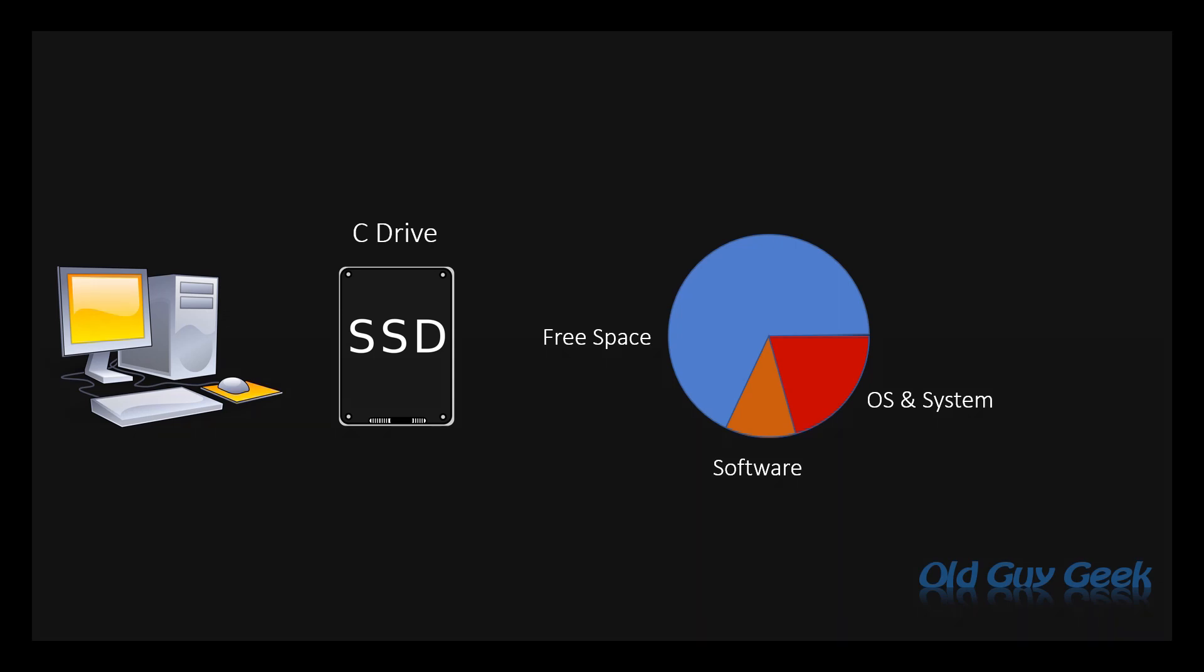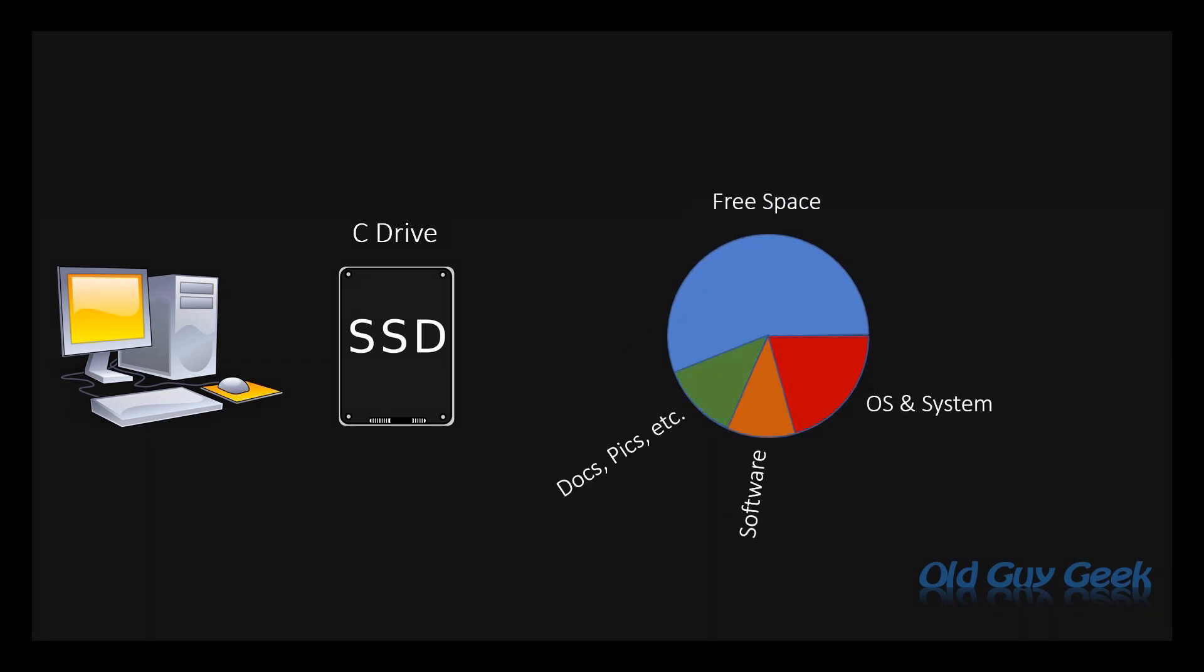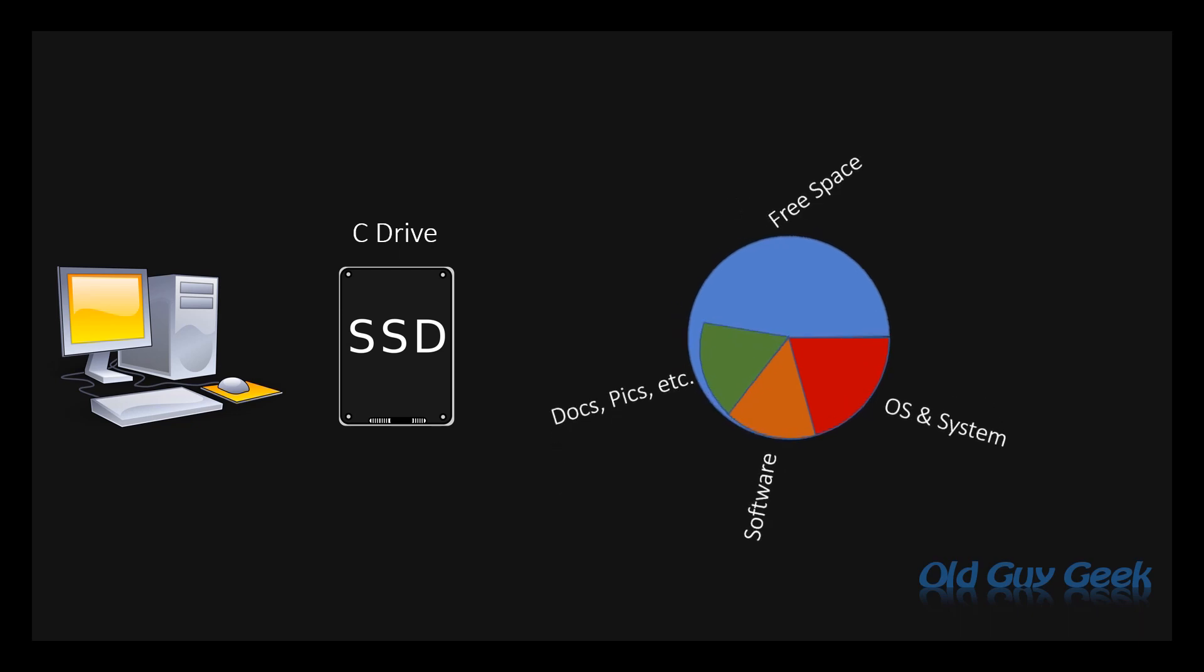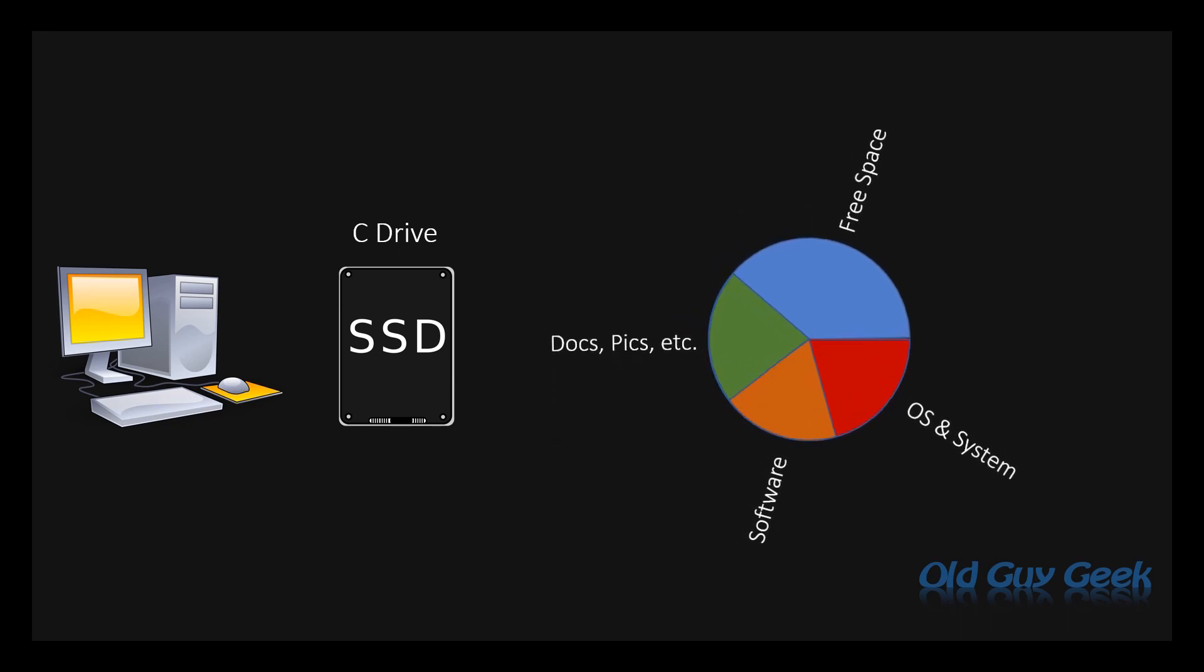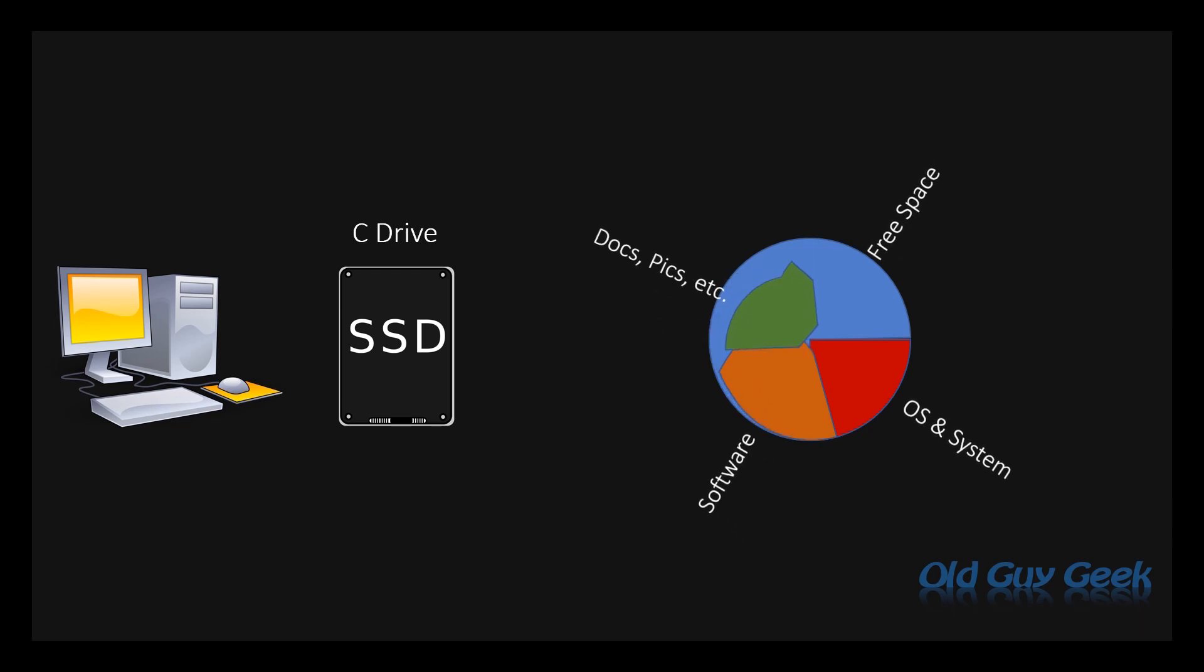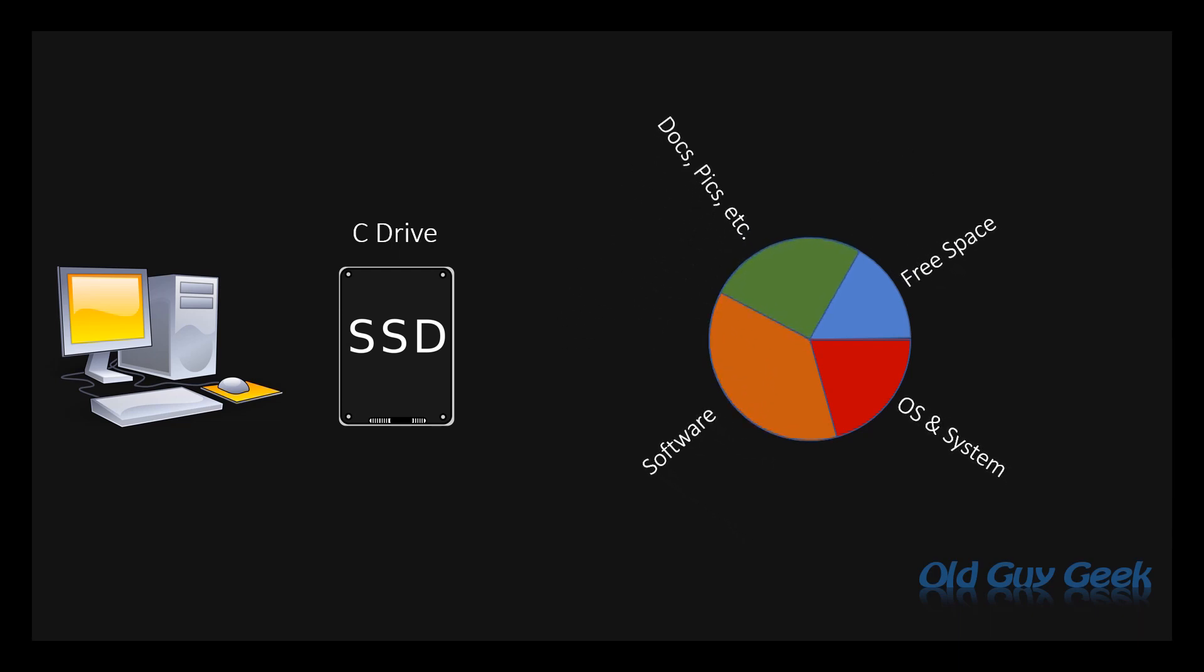After that, when you start using those programs, they store most of your information on the same C drive, consuming even more space. Then, each time you install Windows updates, upgrade software, or just use your programs, the amount of free space reduces over and over again until your C drive starts getting filled up.